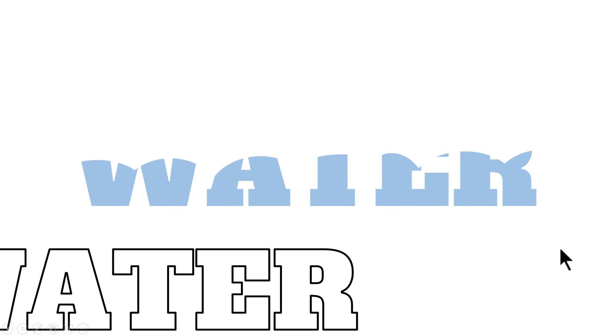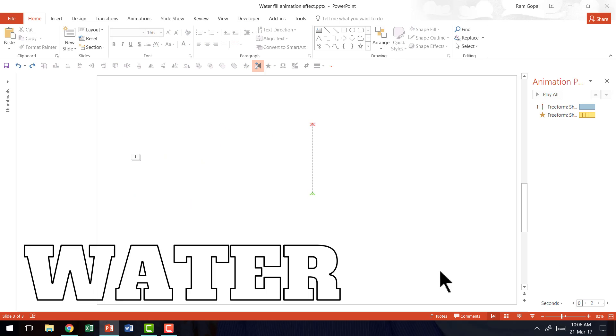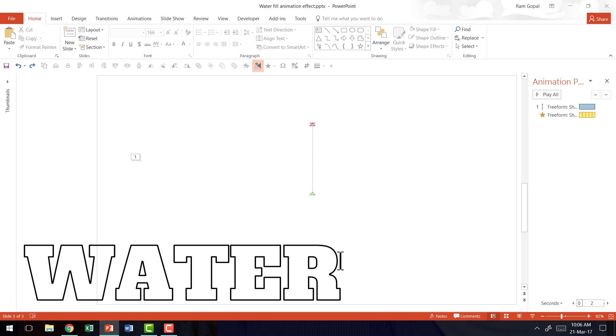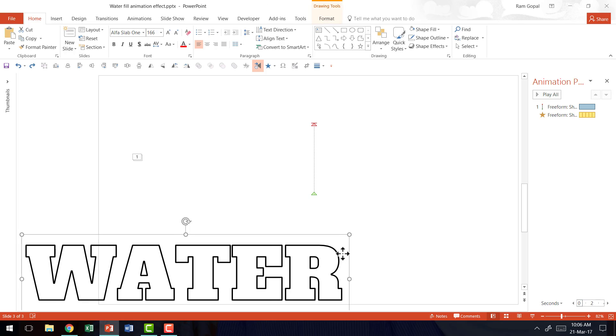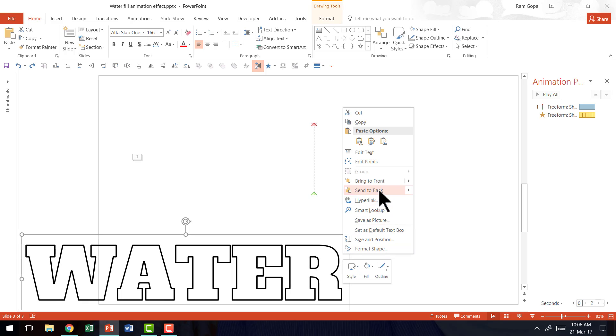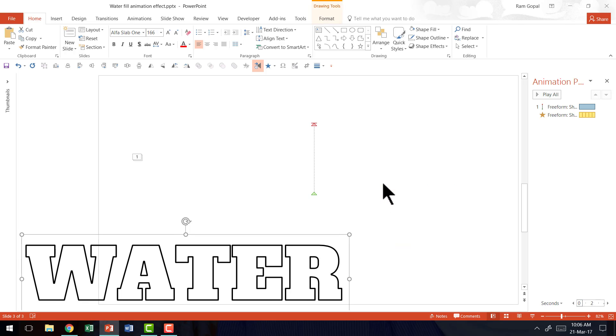On a click you have the water appearing beautifully. Awesome isn't it? Now all that is left for us to do is to place this outline on top of the earlier text so that the effect is complete. So I'm going to select this and I'm going to right click and say bring to front.